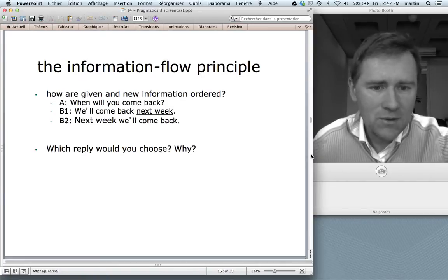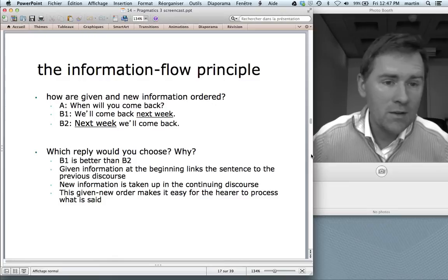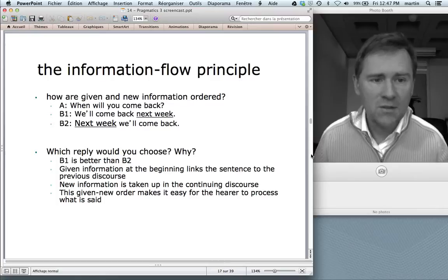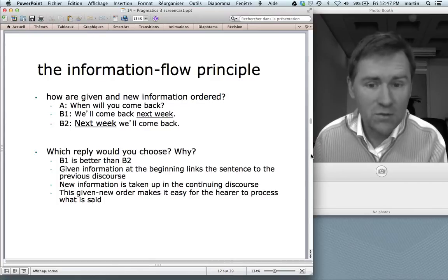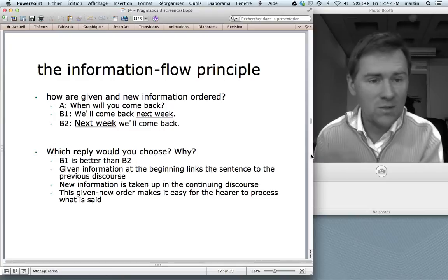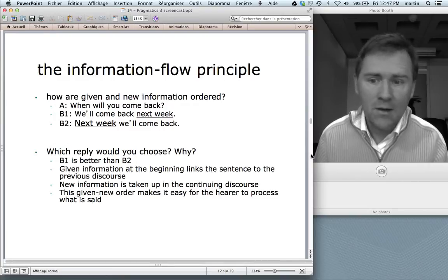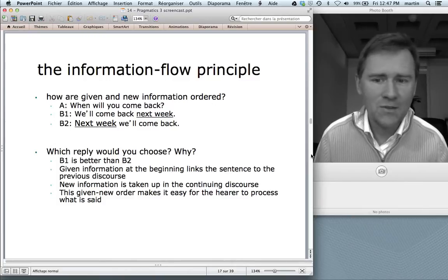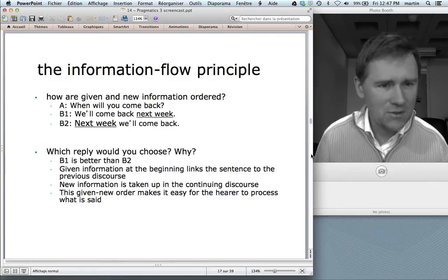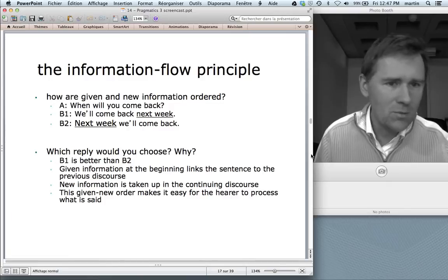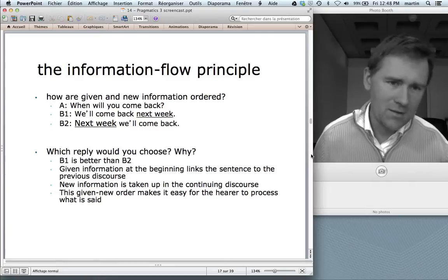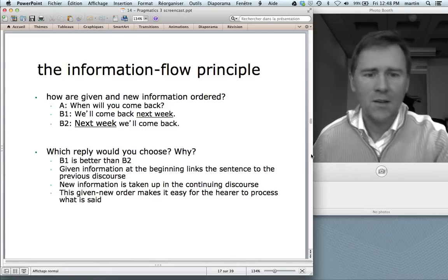Confronted with this choice, many speakers actually say that B1 is better than B2. Why would that be better? Well, B1 orders given and new information in such a way that you have given information first, linking your response to what's been going on before, anchoring it, and then new information is taken up in the continuing discourse. This in a way makes it easy for the hearer to process what is said — first you connect the new piece of the puzzle to what you've already connected, and then you can see more clearly what is shown on that piece of the puzzle.